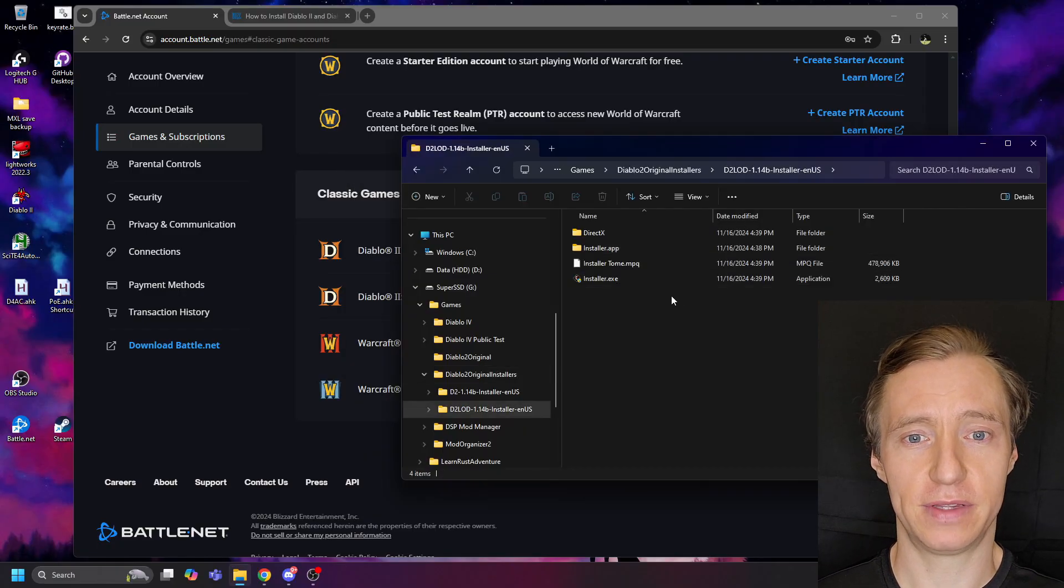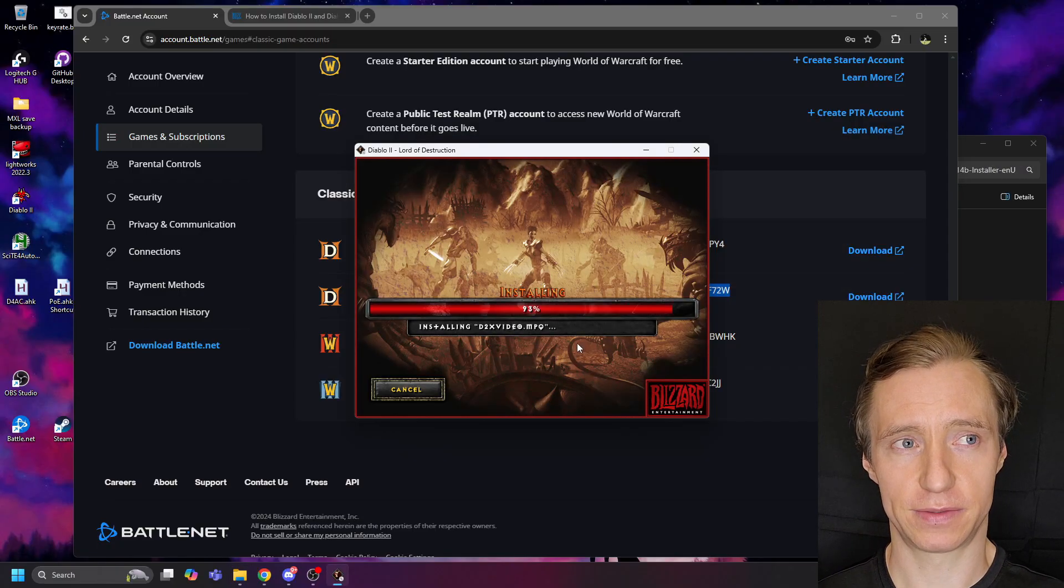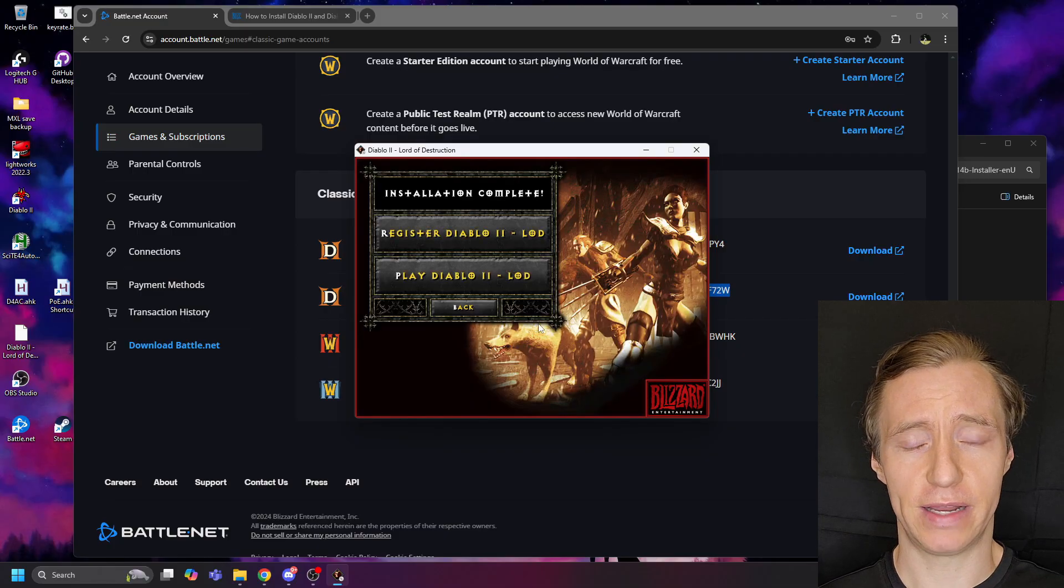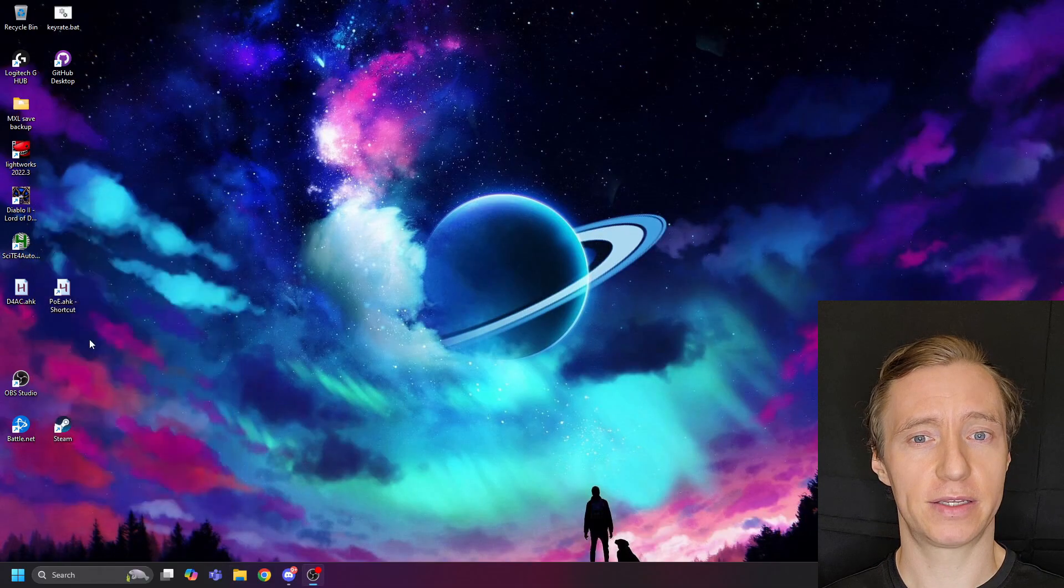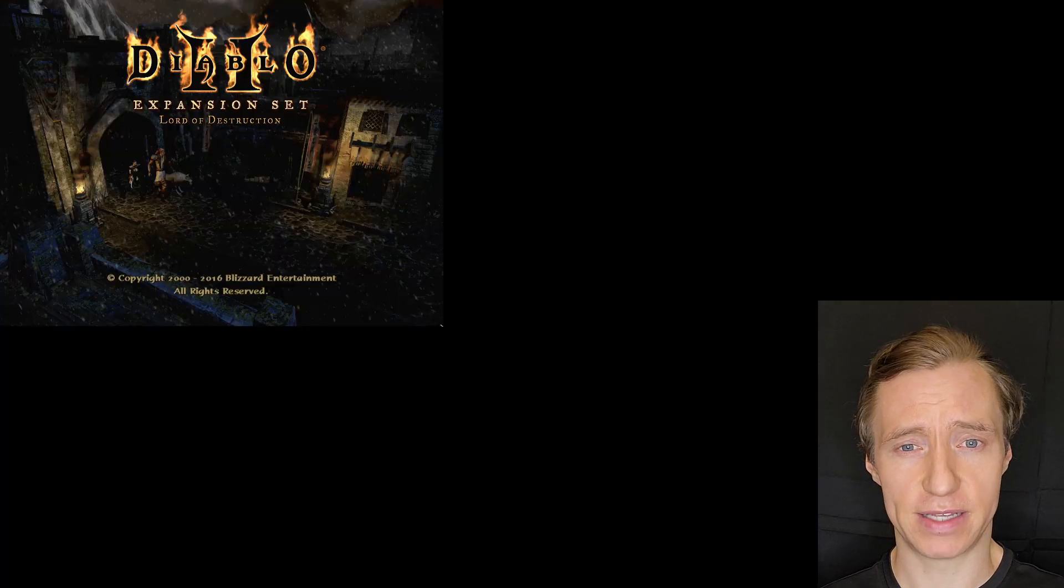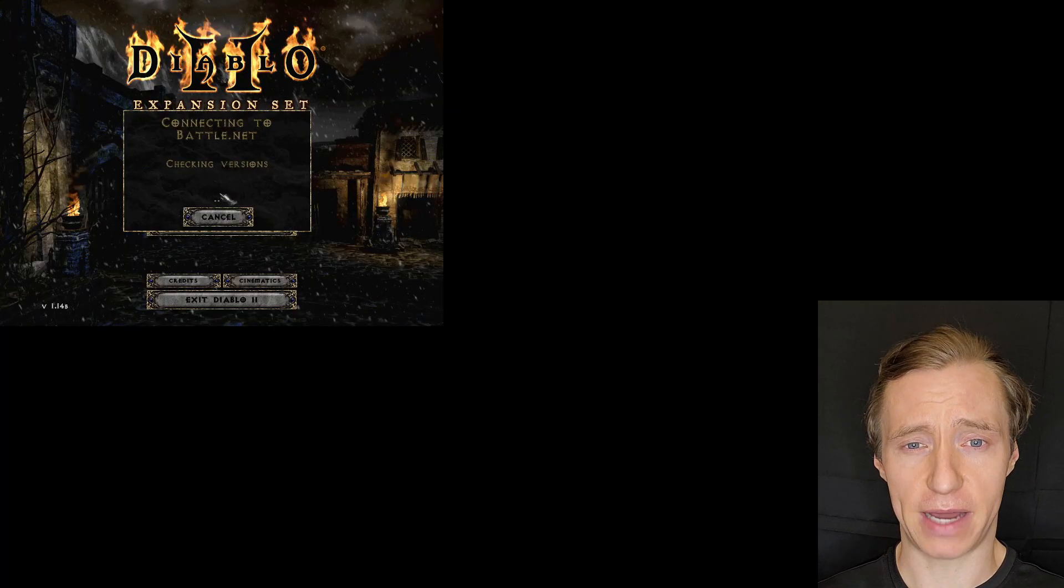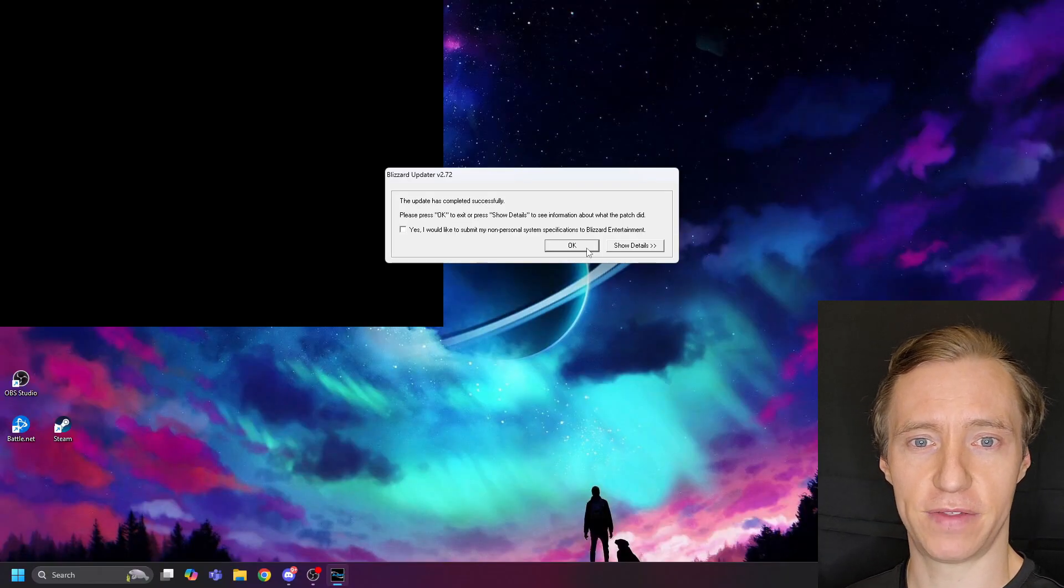When this is complete, then do the same for the Lord of Destruction installer. Now we will edit the Diablo II Lord of Destruction shortcut to make sure we run as administrator, launch the game, and connect to Battle.net in order to get the latest patch of the game.